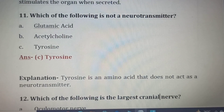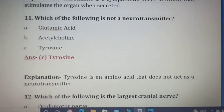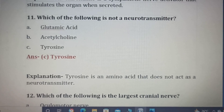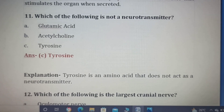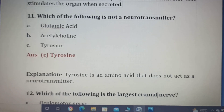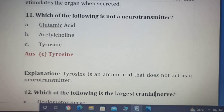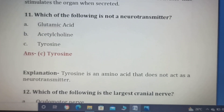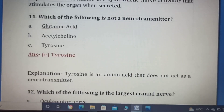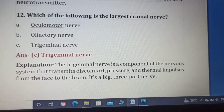Eleventh question. Which of the following is not a neurotransmitter? Option A: glutamic acid, Option B: acetylcholine, Option C: tyrosine. The correct answer is Option C — tyrosine is an amino acid that does not act as a neurotransmitter.